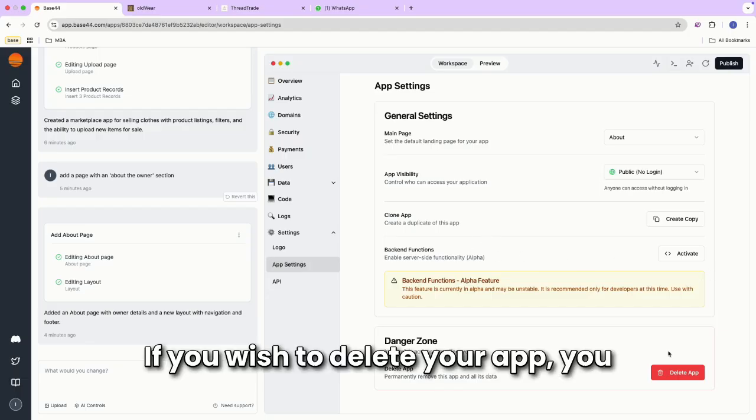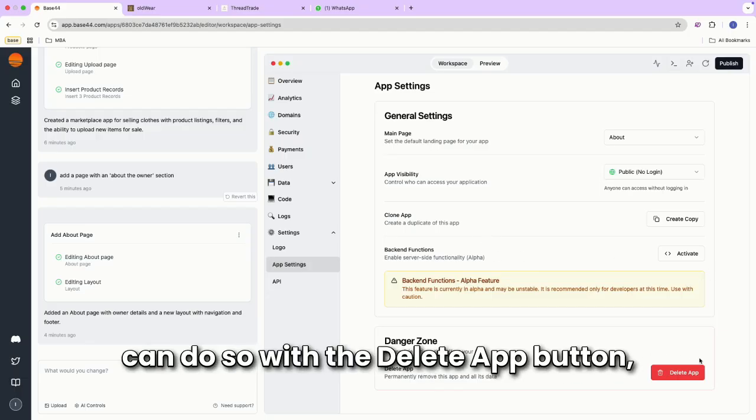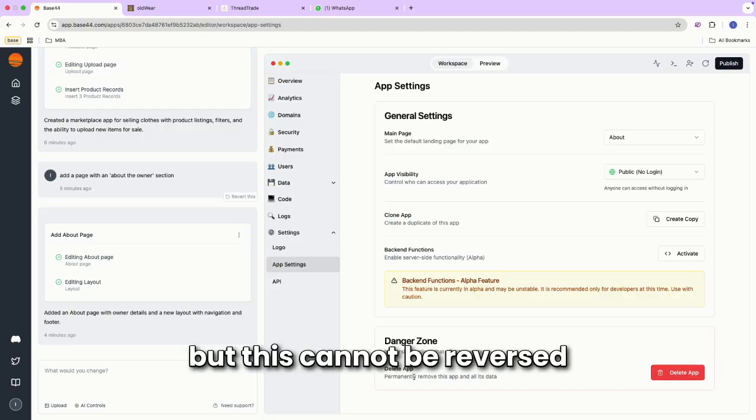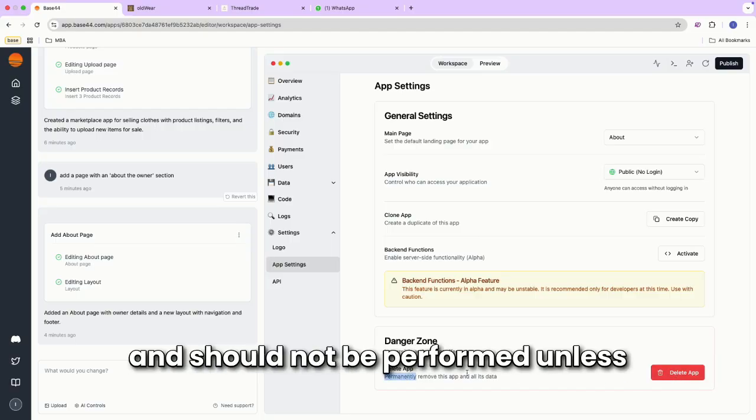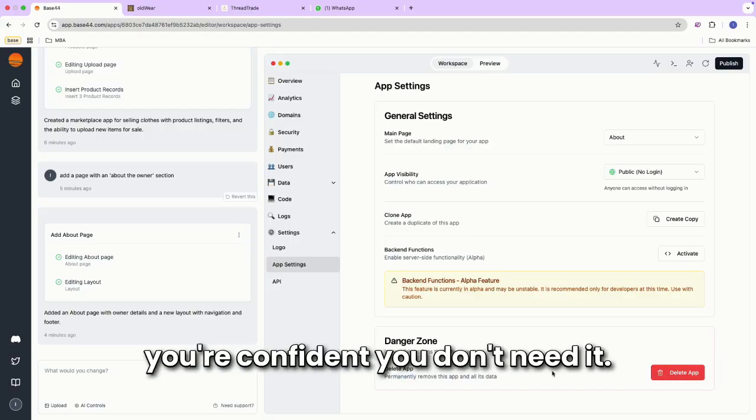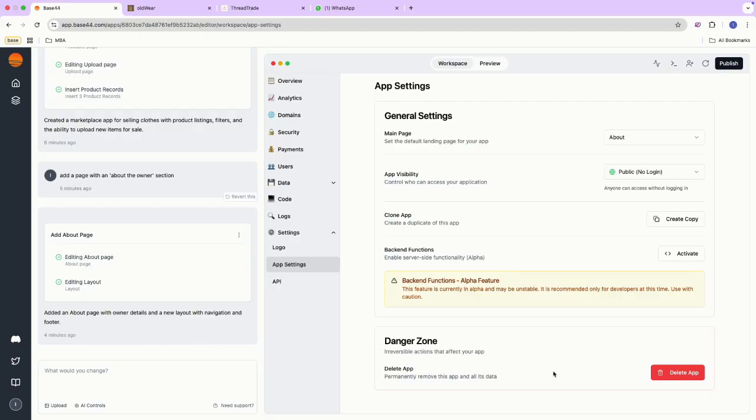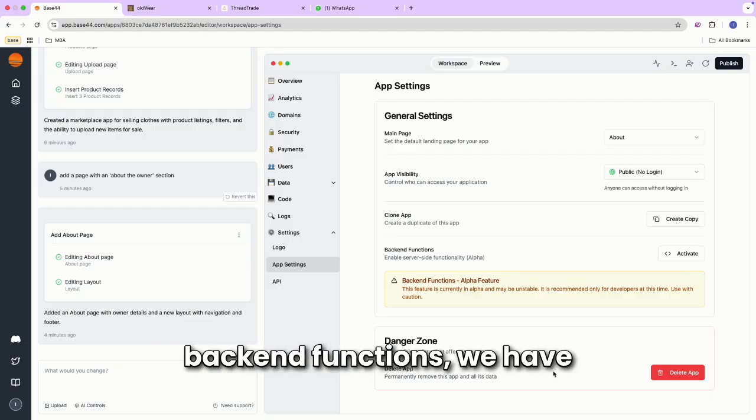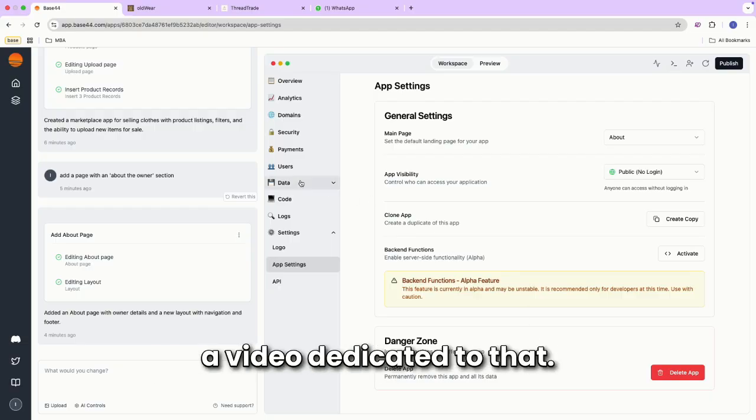If you wish to delete your app, you can do so with the delete app button, but this cannot be reversed and should not be performed unless you're confident you don't need it. If you wish to learn about backend functions, we have a video dedicated to that.